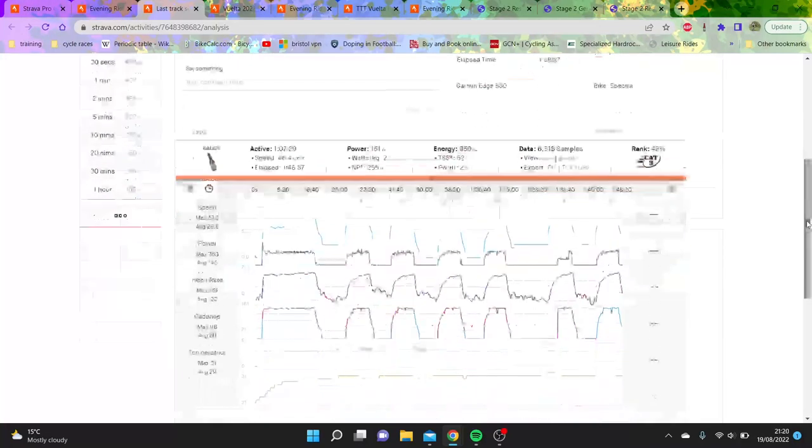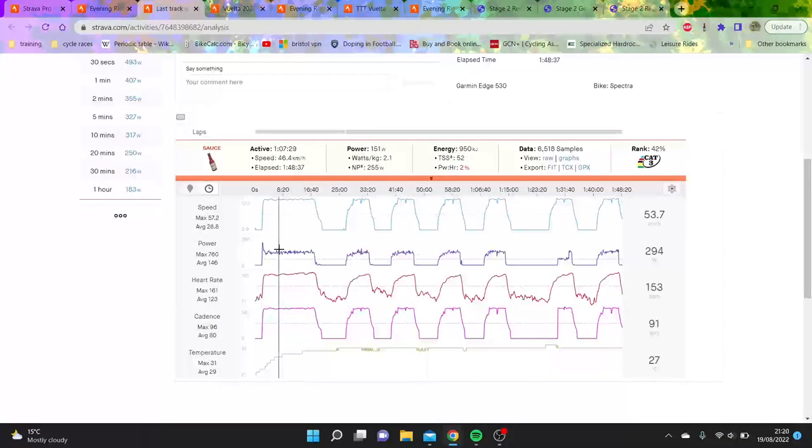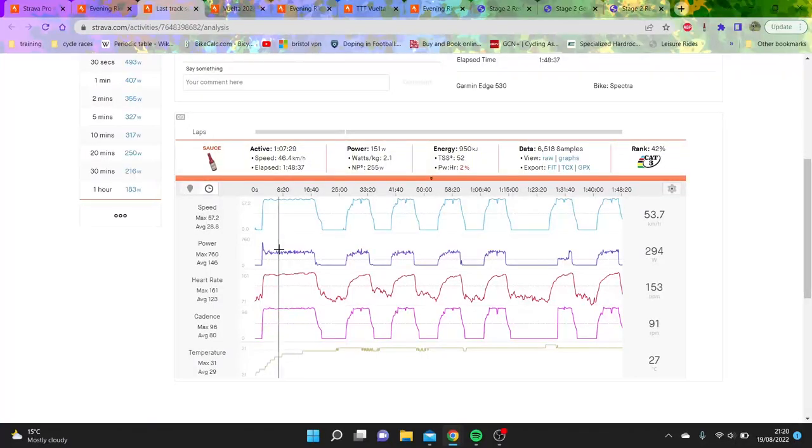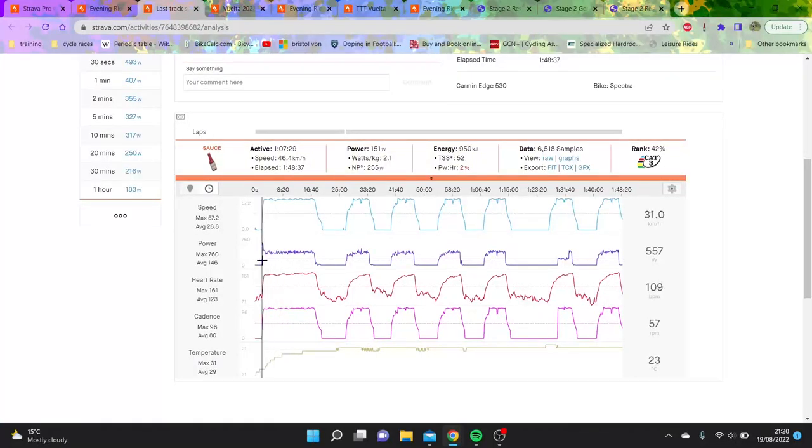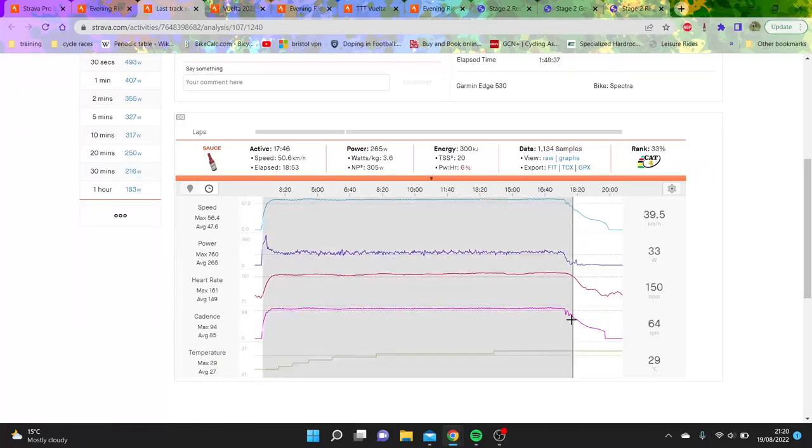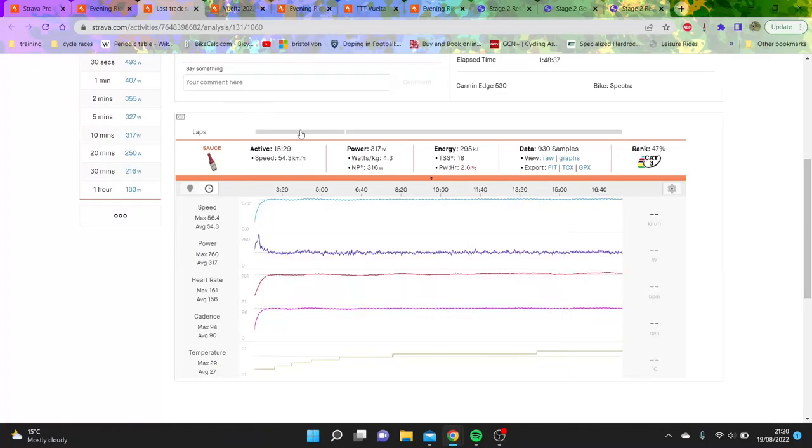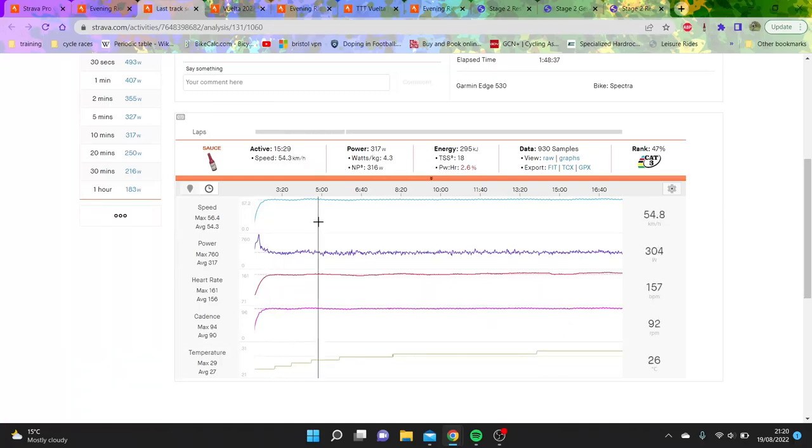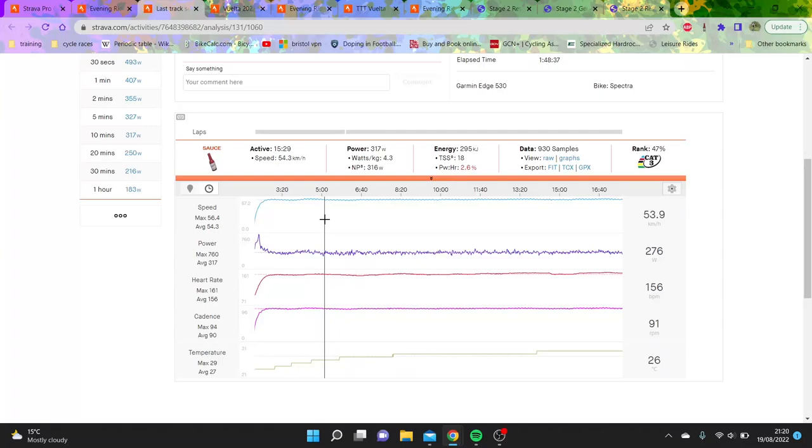But anyway, this was his last track session on Tuesday the 16th of August. He hasn't posted the hour record, surprise surprise. Assuming these aren't motor paced, which I don't think they are because the power would be less, we can see the numbers.